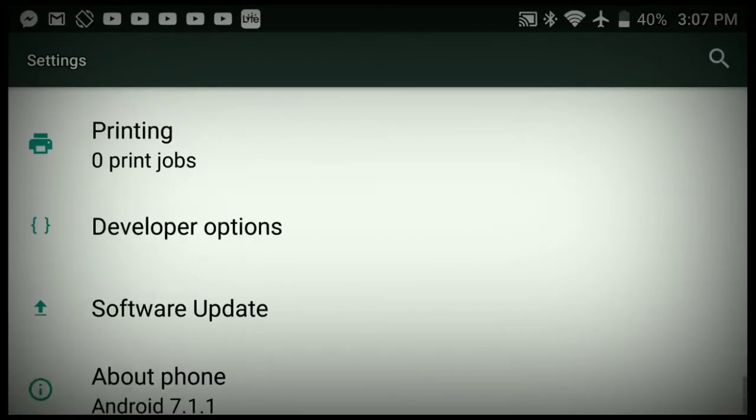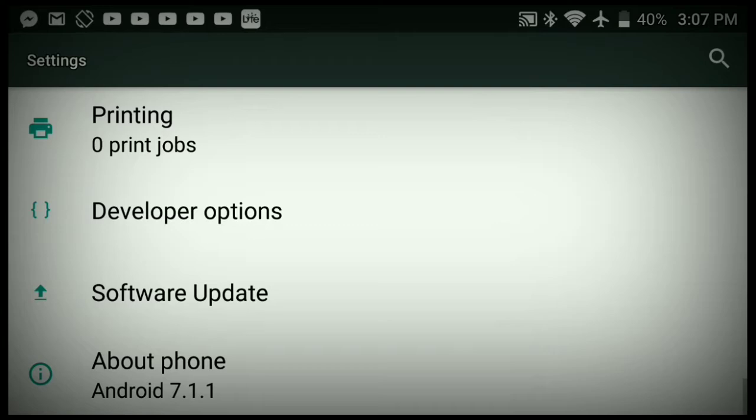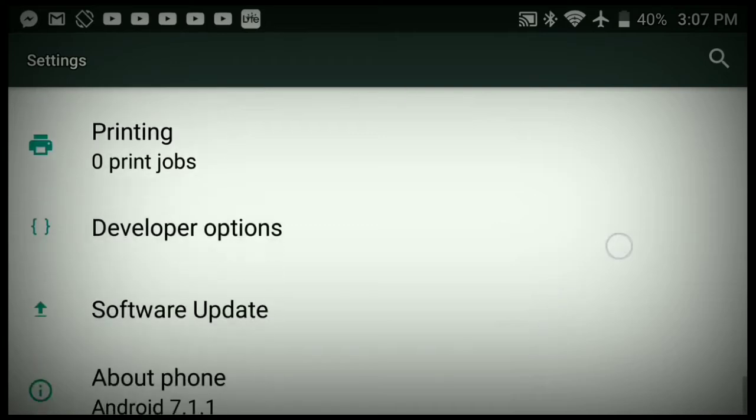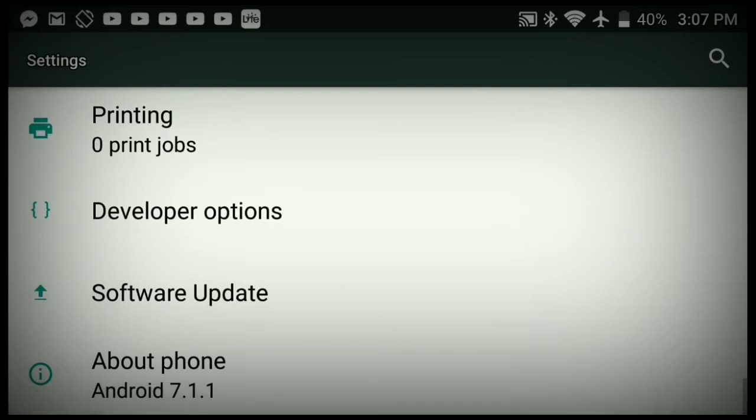What you're gonna do is go down to the About Phone section. You're gonna go into the software—well no, it's not gonna be software update. It's gonna be developer options right here, but you're not gonna actually have that option yet.